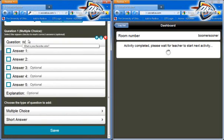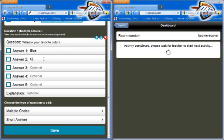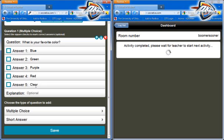Let's create a multiple choice question to be our first item in our quiz. Question: 'What is your favorite color?' I'm going to add that in. I'm just going to add in some options: blue, green, purple, red, and just for fun, clear. You can see that we have up to five different options and I can give this a correct answer. Let's just say that the correct answer is blue. I know this is an opinion question, but let's just pretend here.